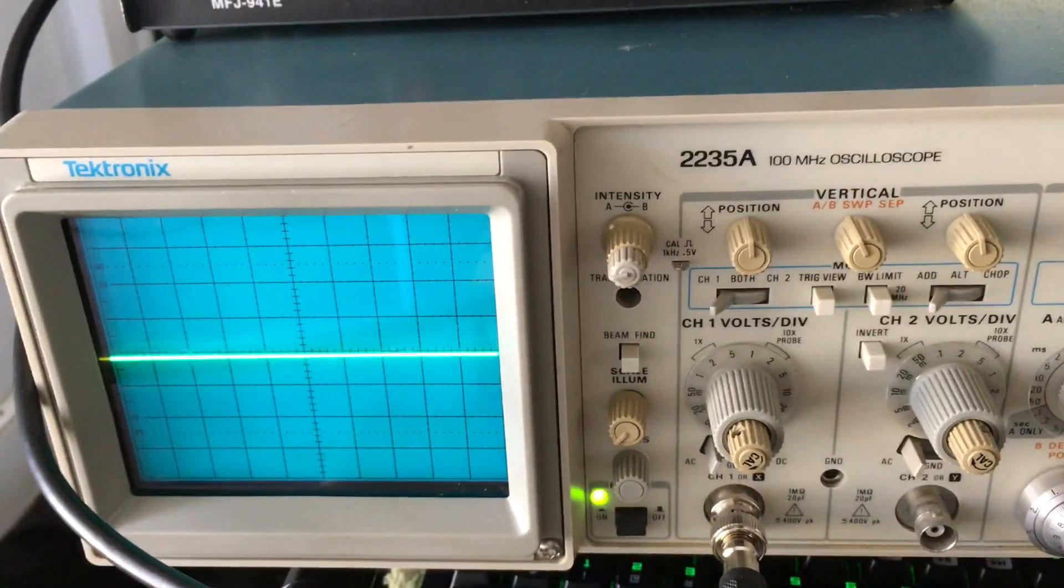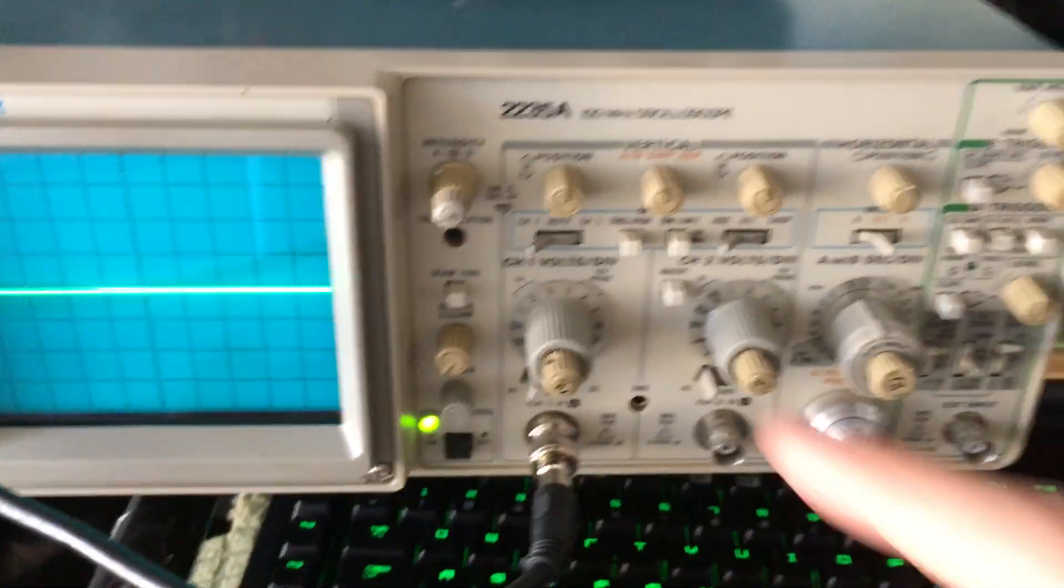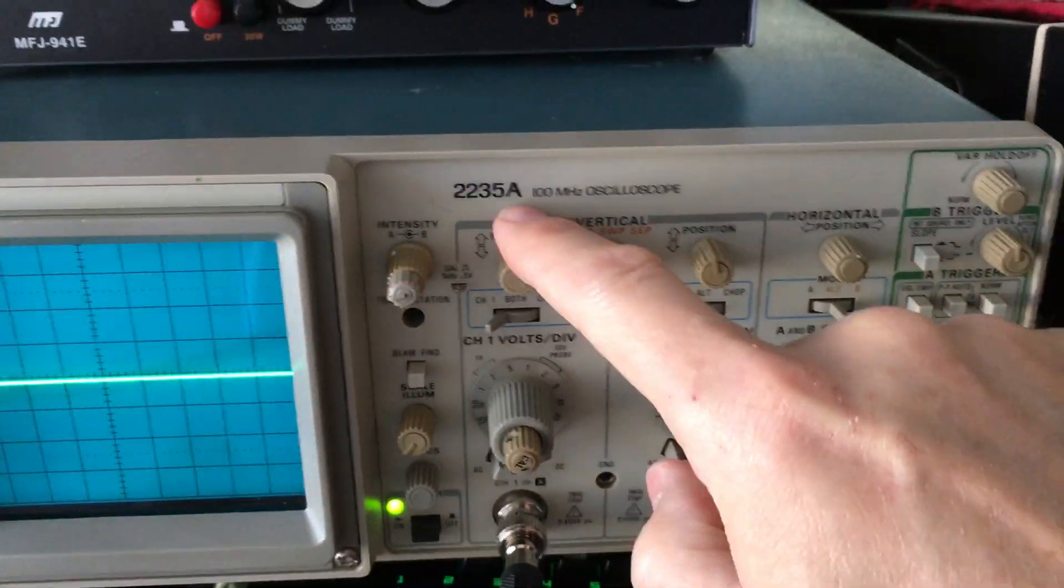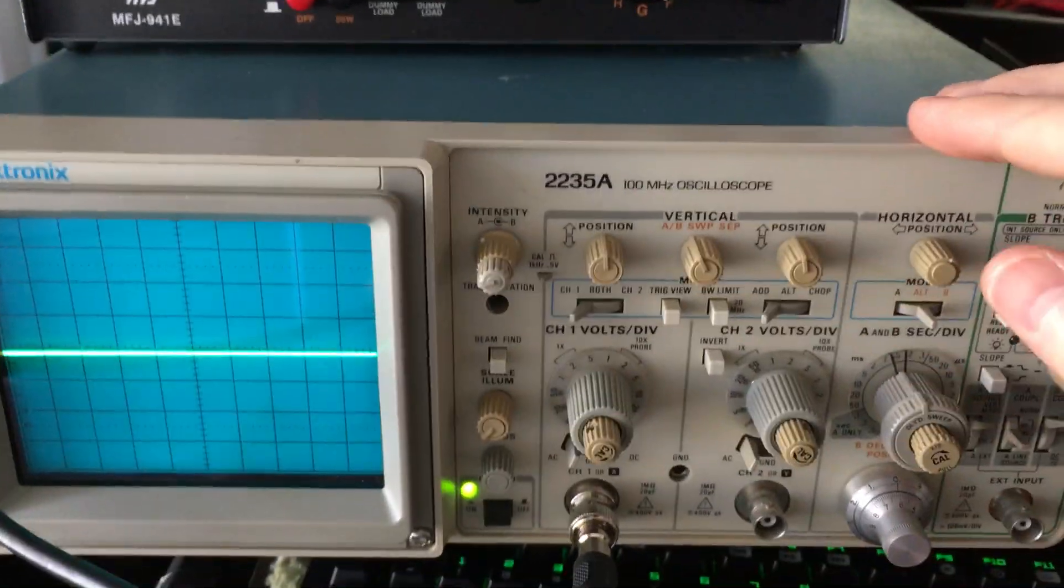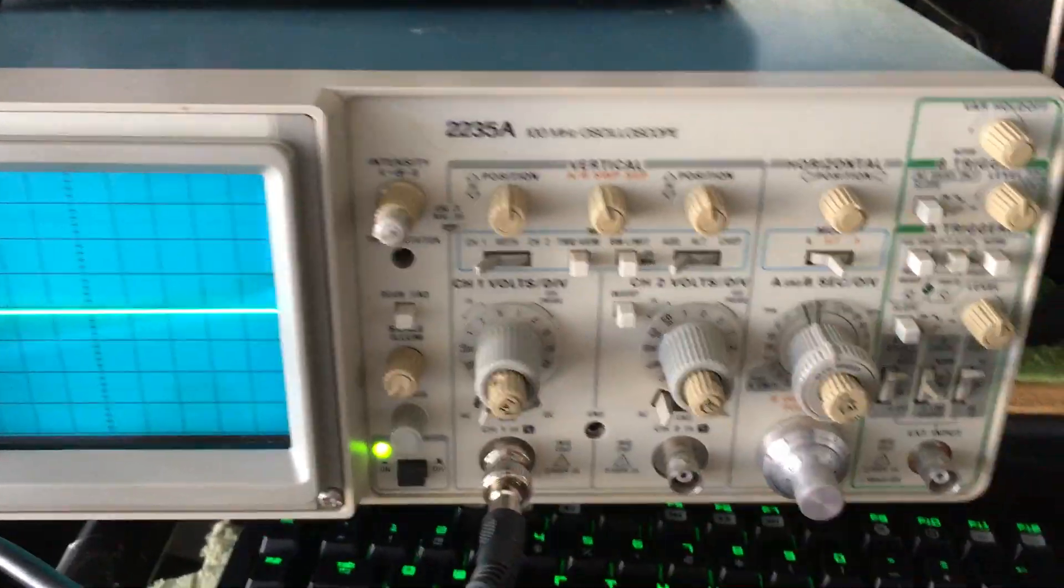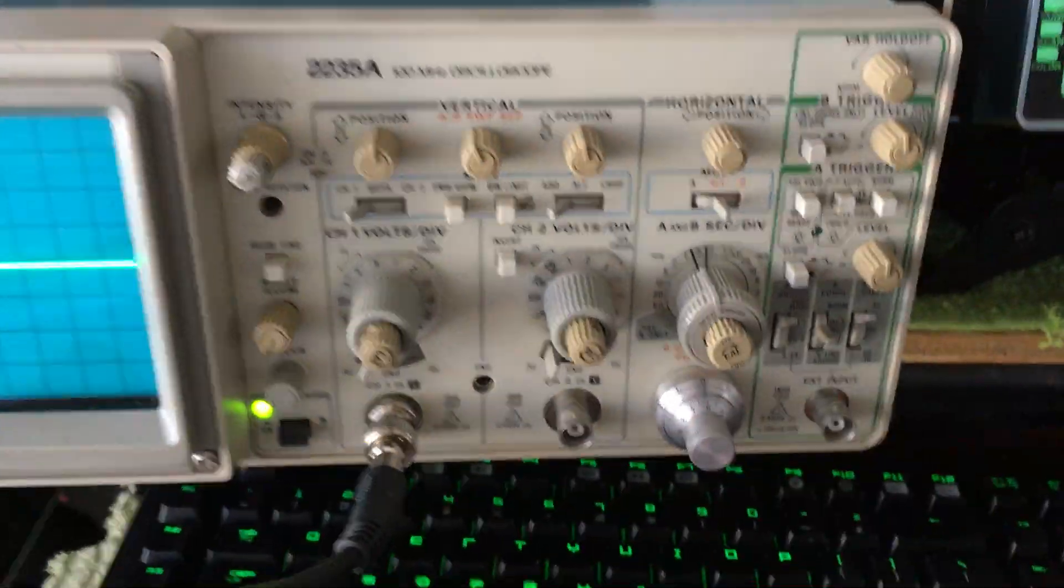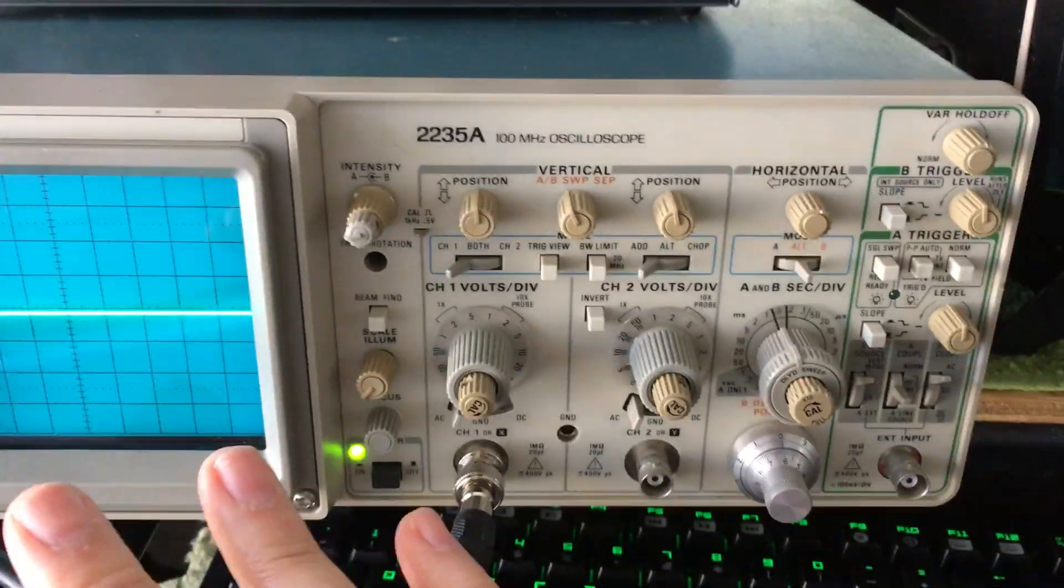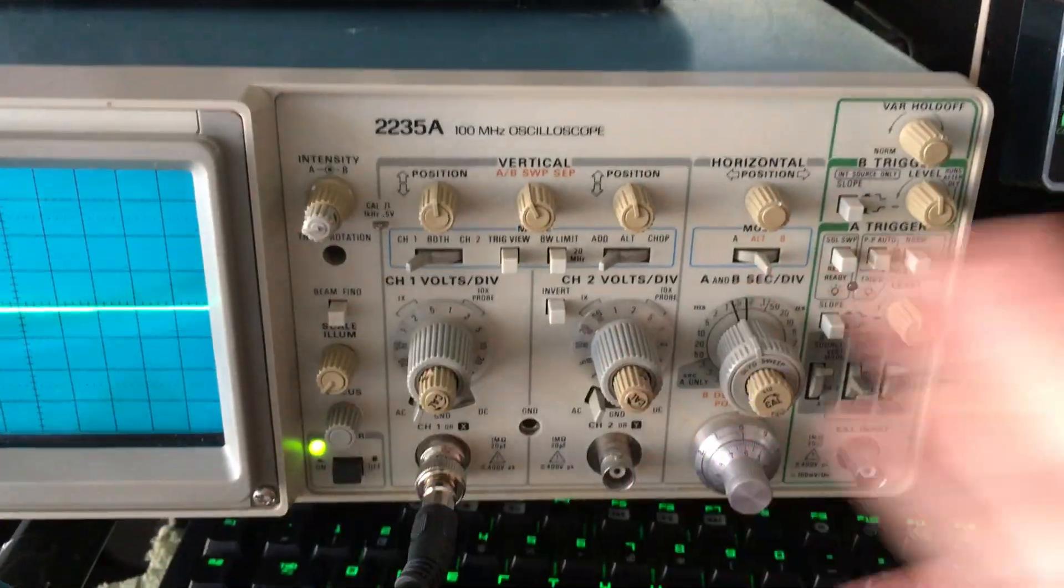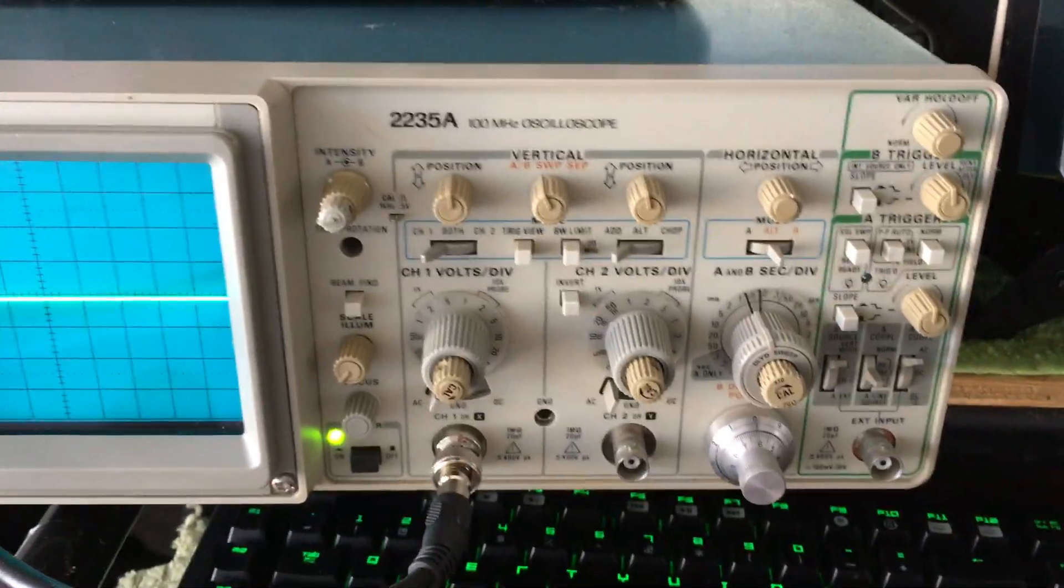100 megahertz scope, Tektronix, picked it up for 150 bucks on Craigslist. Both channels work. A couple settings, a couple YouTube videos, you could figure out how to set it up. Don't ask what any of this shit does right now. I've only had it a couple hours. I will learn as much as I can and we'll go from there.